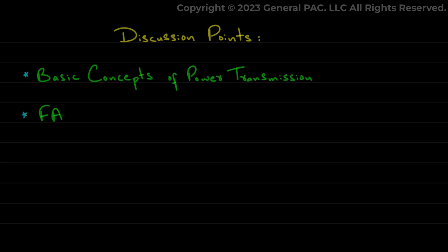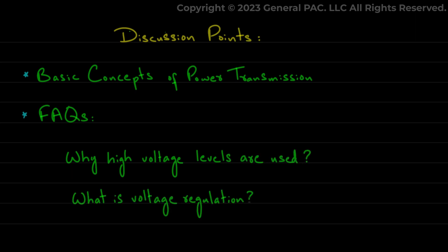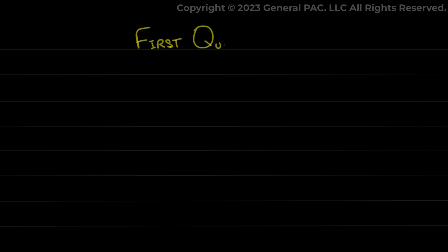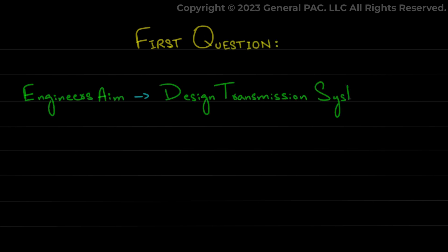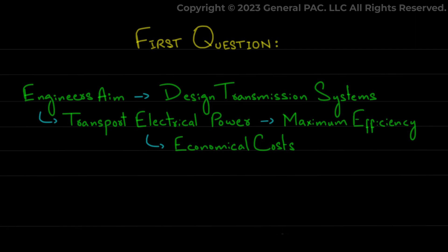Frequently asked questions like why high voltage levels are used and what is voltage regulation will be answered. Engineers are always aiming to design transmission systems that transport electrical power with maximum efficiency and economical costs. And the best way to obtain higher efficiencies is to increase the transmission voltage.